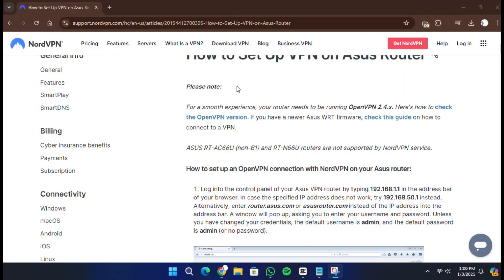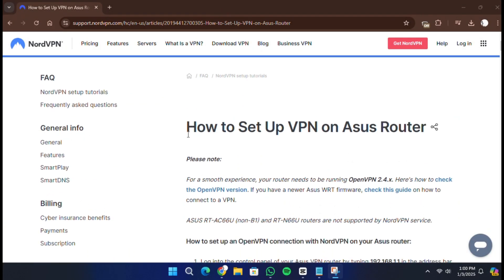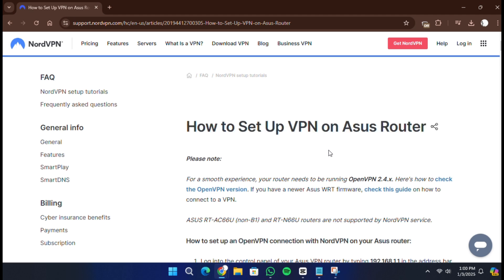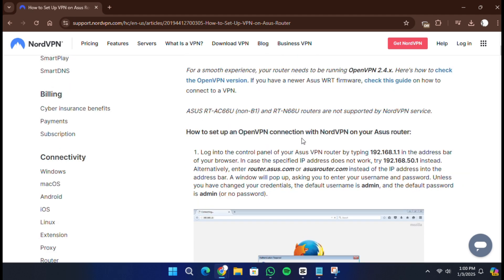Hello, everyone. In today's video, I will show you how to set up NordVPN on an Asus router. There is a link in the description to try NordVPN for a great price.